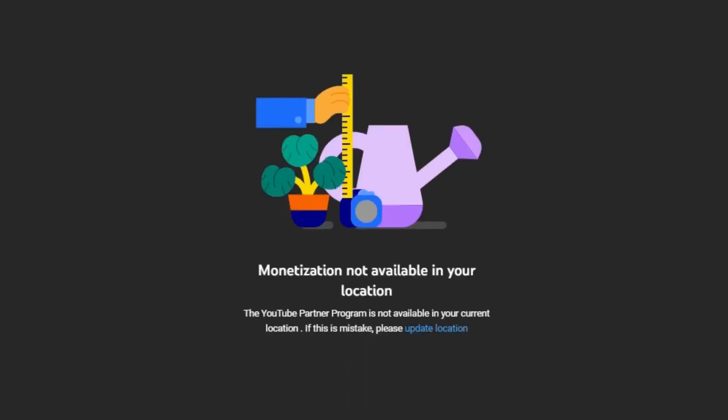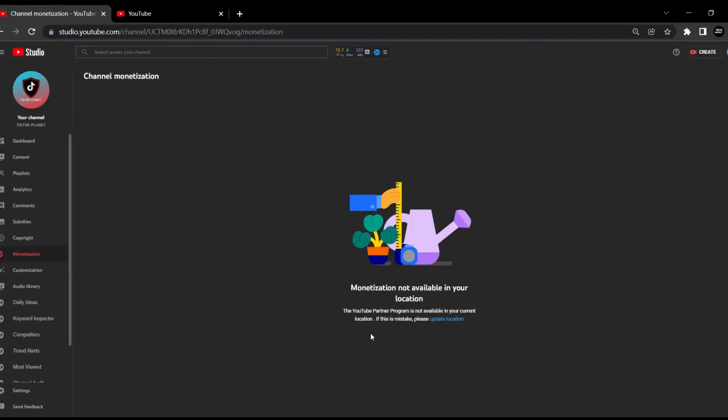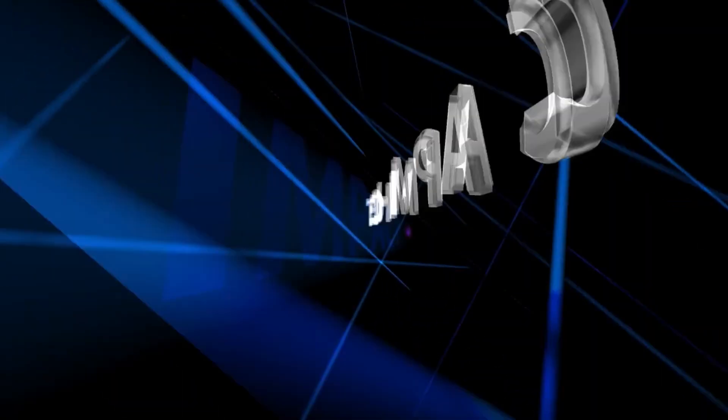Hello guys, in this video today I'll show you how you can fix this monetization not available in your location issue on YouTube. So without wasting time, let's start this video.